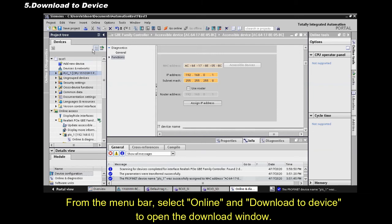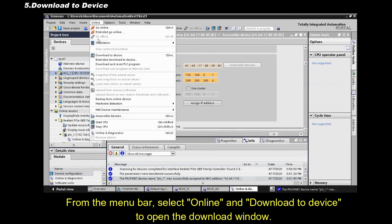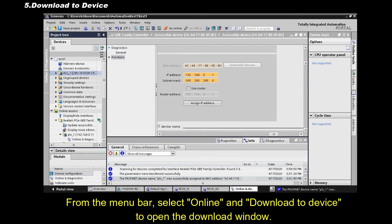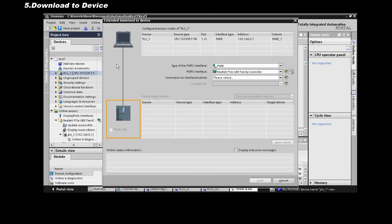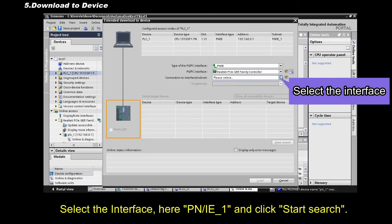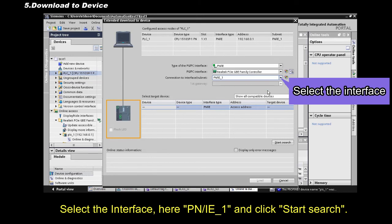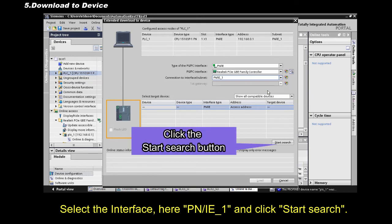From the menu bar, select Online, and Download the device, to open the download window. Select the interface, here, PNIE 1, and click Start Search.